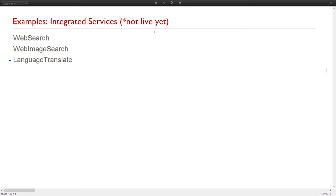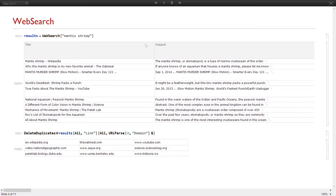For example, what if we want to query the web? Using a simple web search for 'mantis stream', we get all the results that you would get in a browser. When you type 'mantis stream', we can get all this information into a dataset. We can also extract all the URLs and domains from those results.